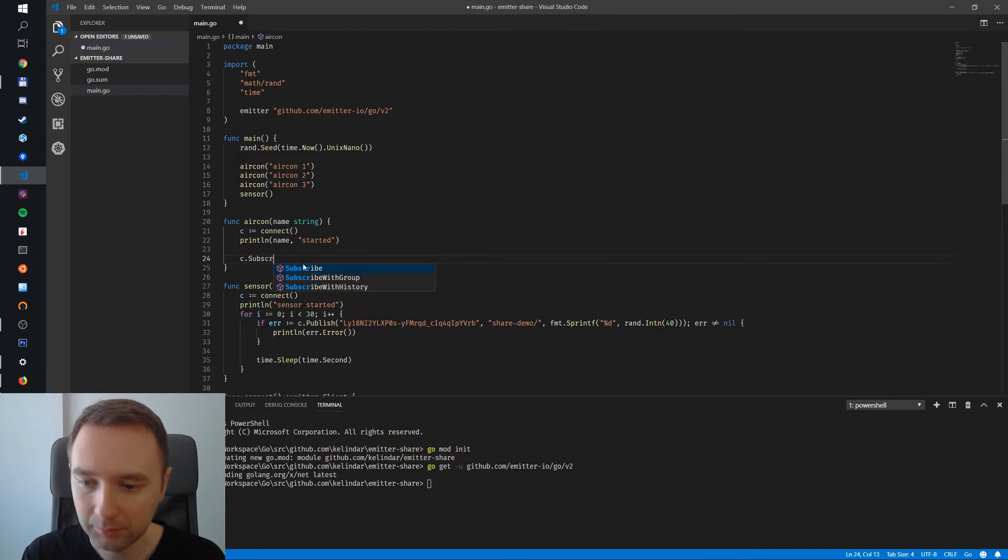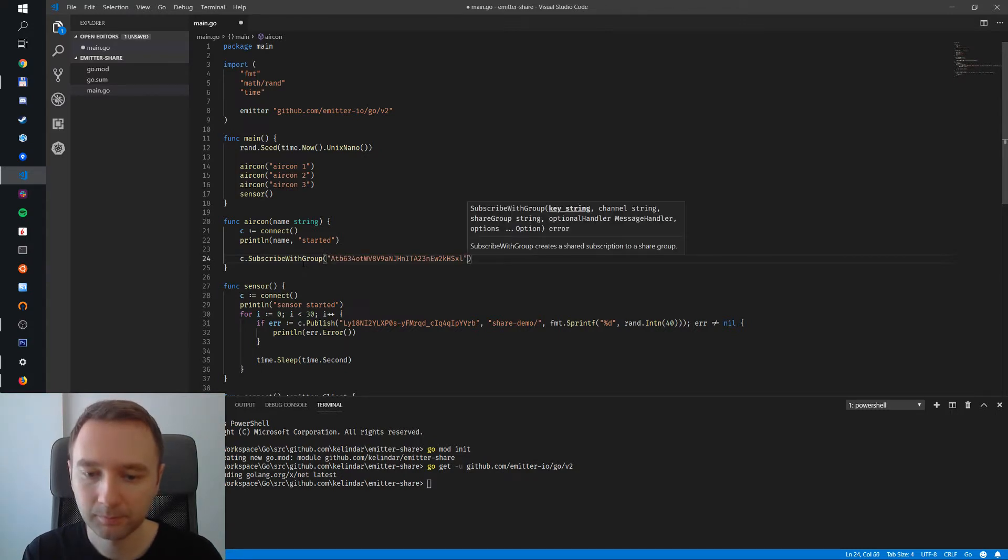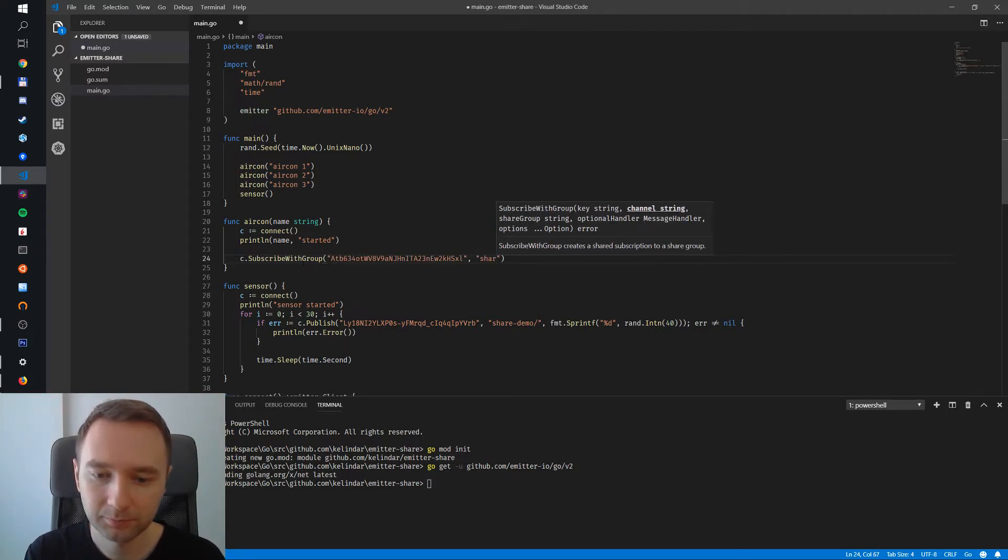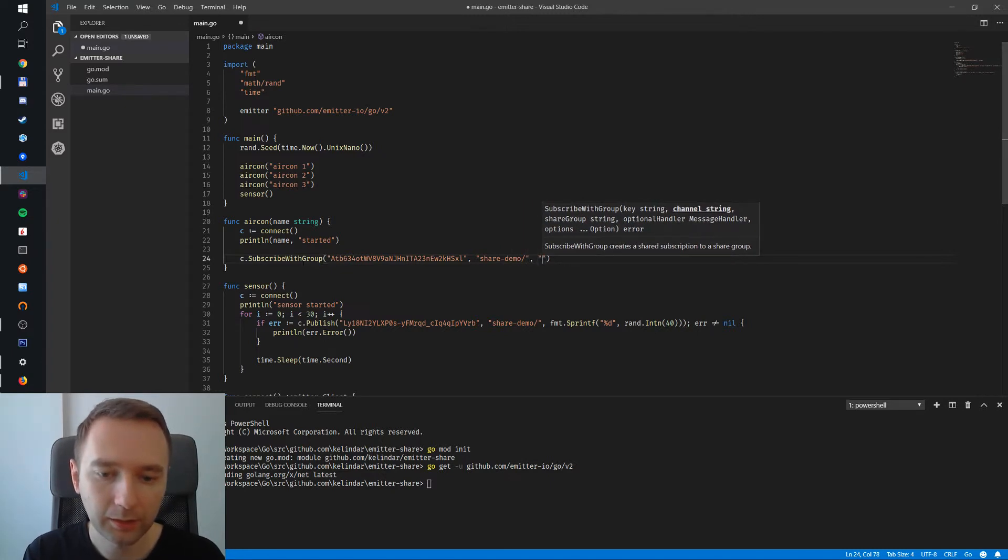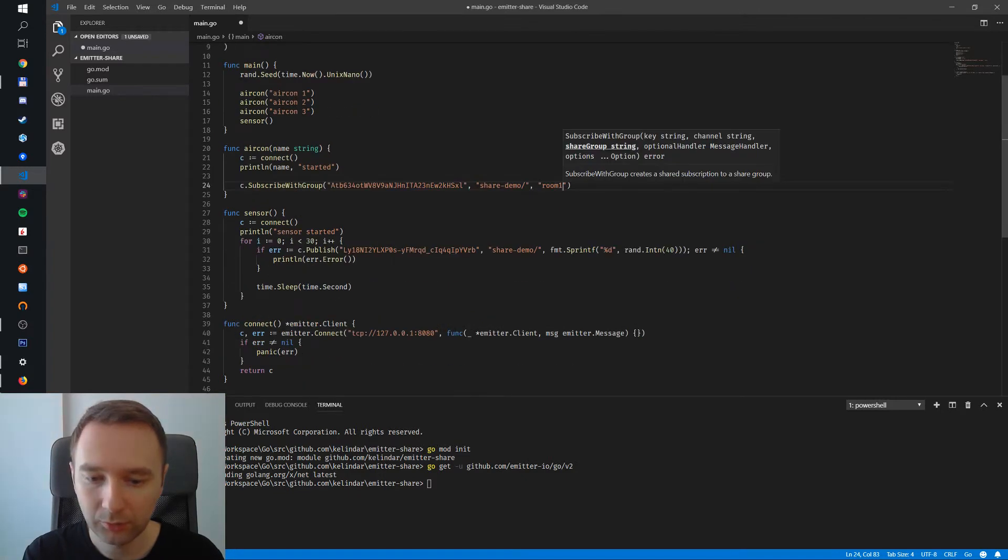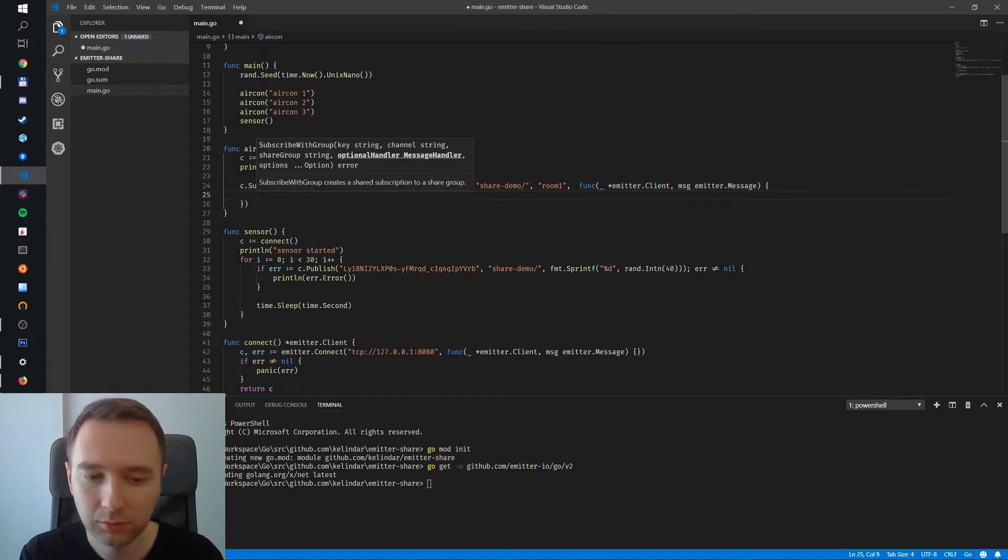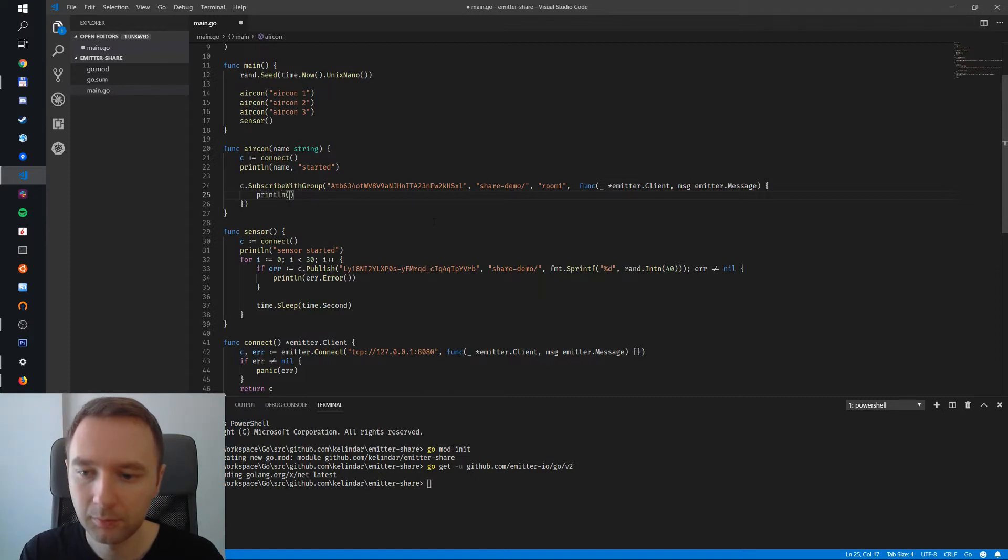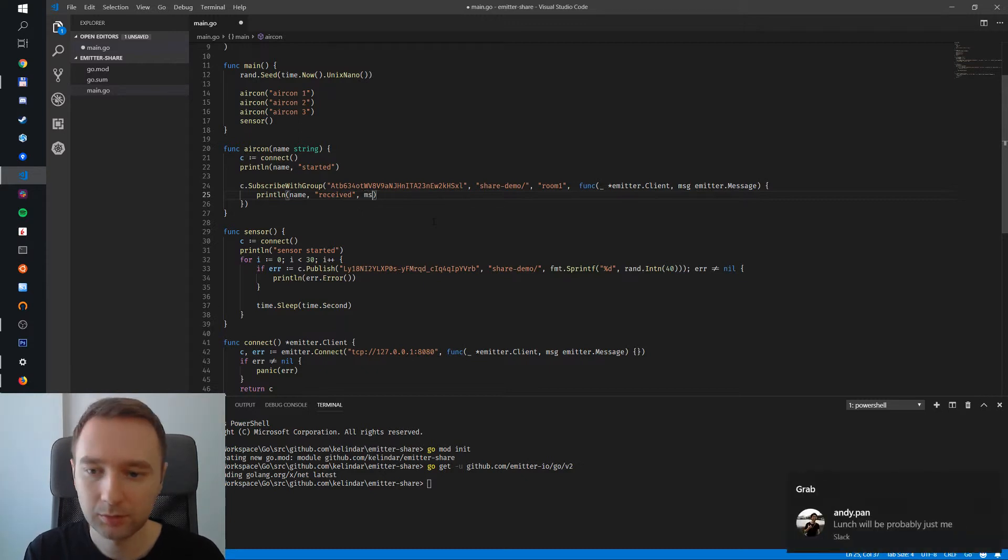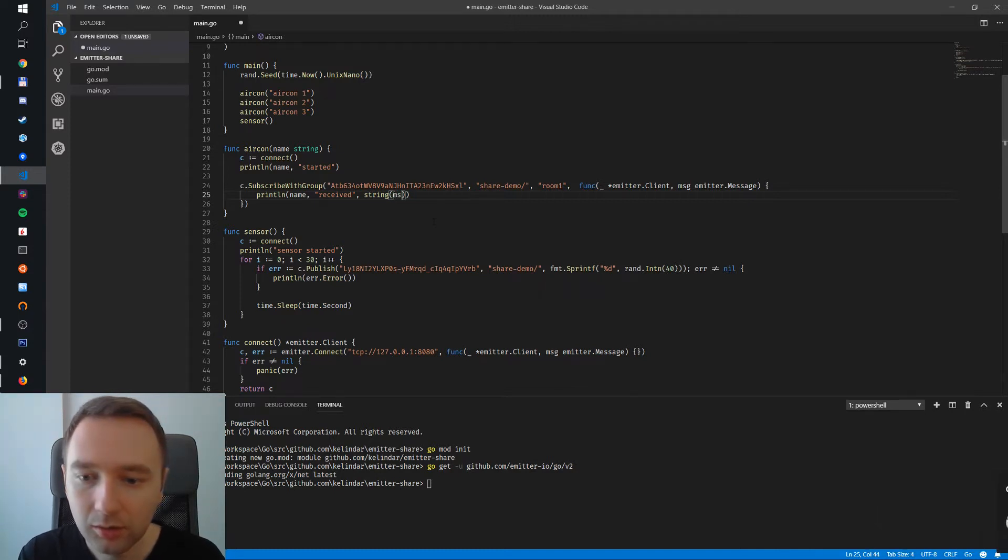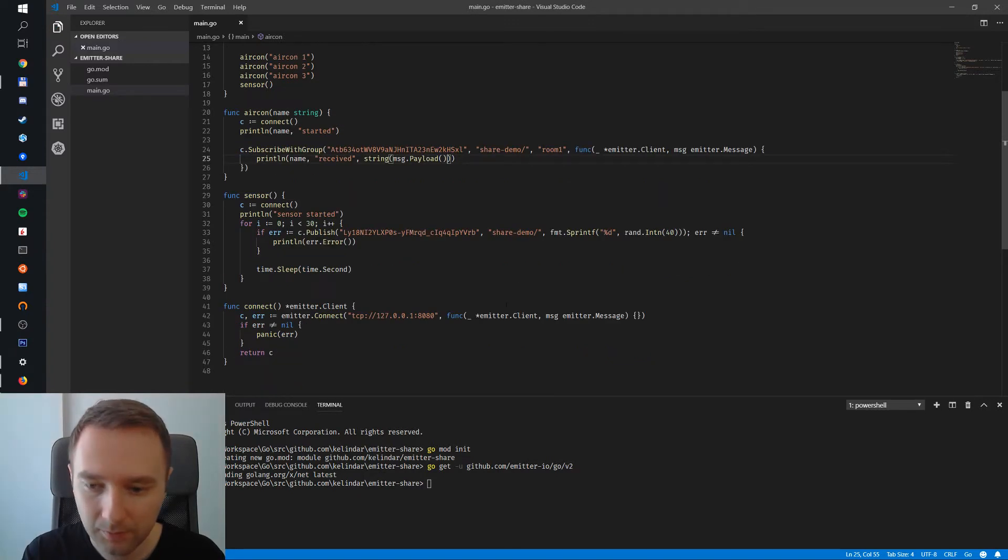Then we can subscribe. We have a new subscriber group, provide a key, provide a channel, and then room one is our share group. We also want a message handler so we can receive the messages. Now let's print it. Let's say name received message payload. So we receive a message.